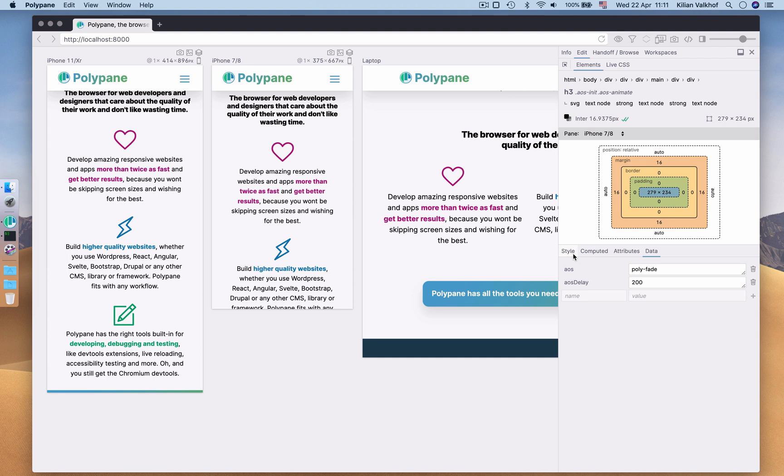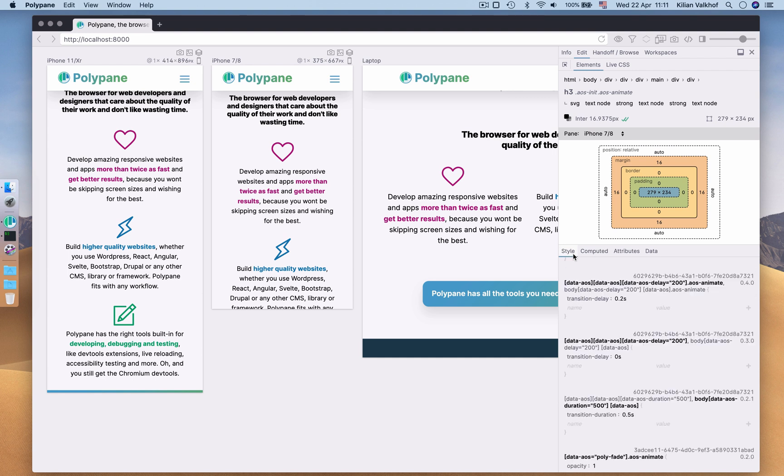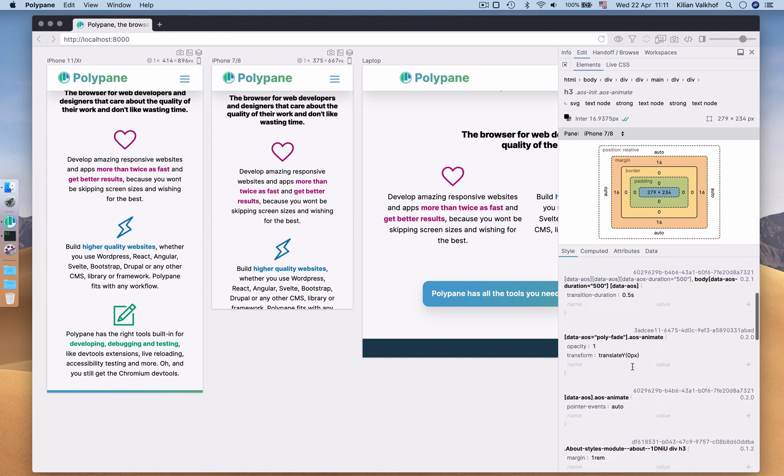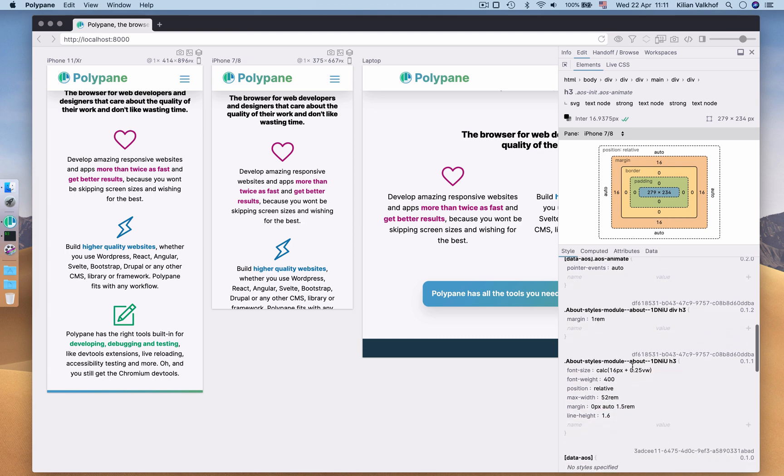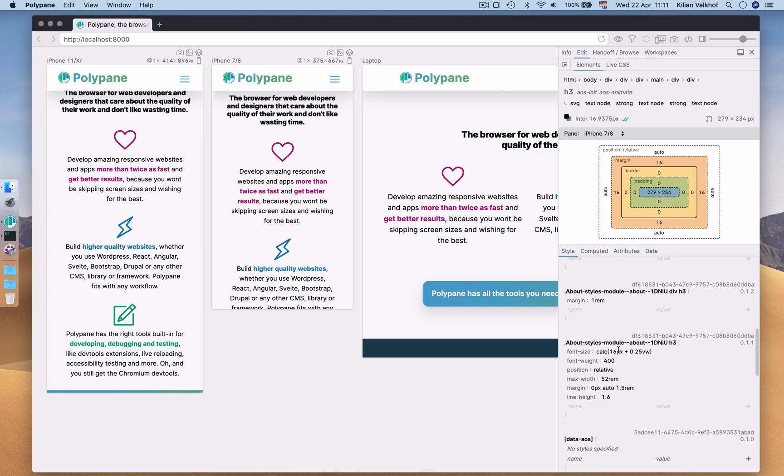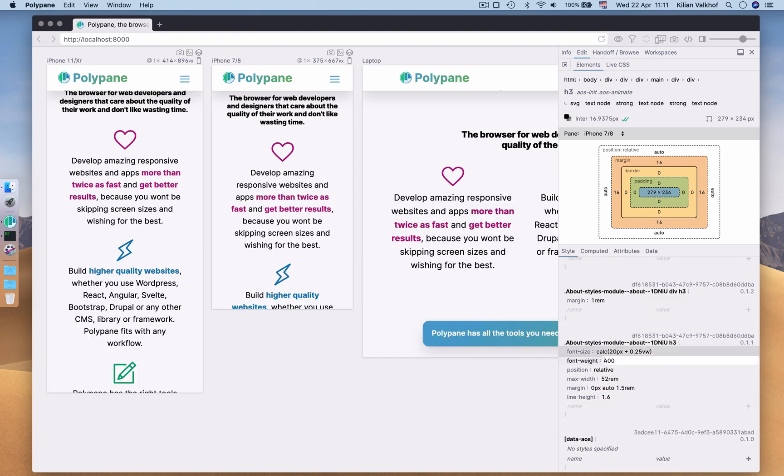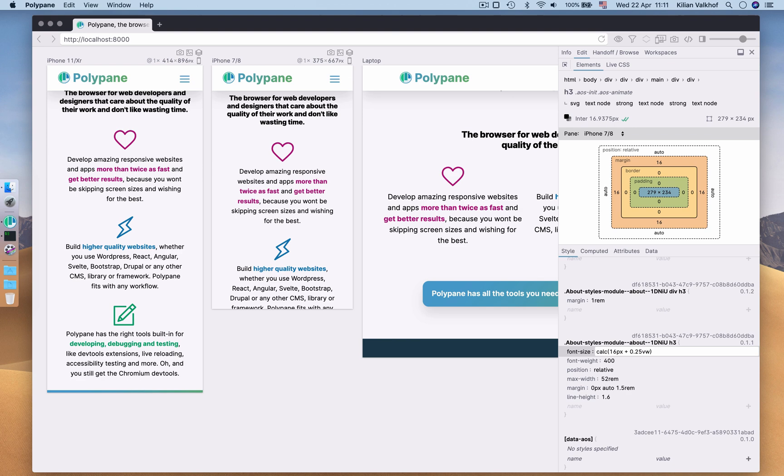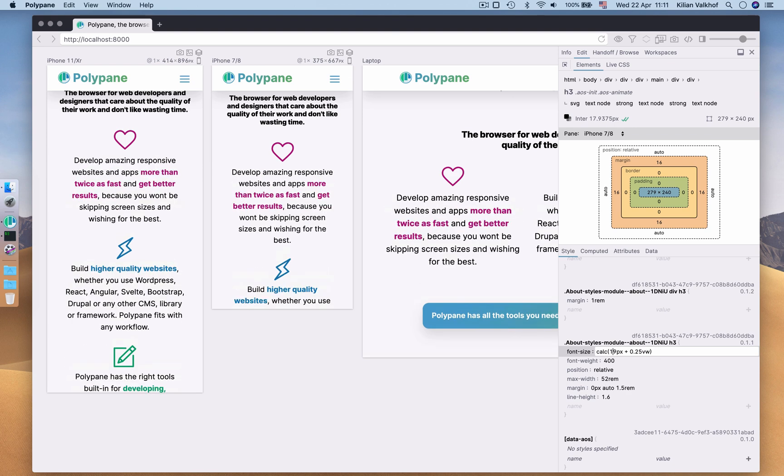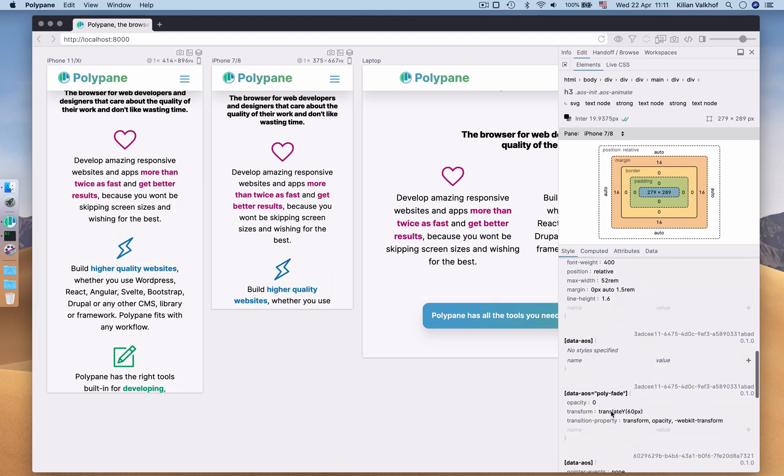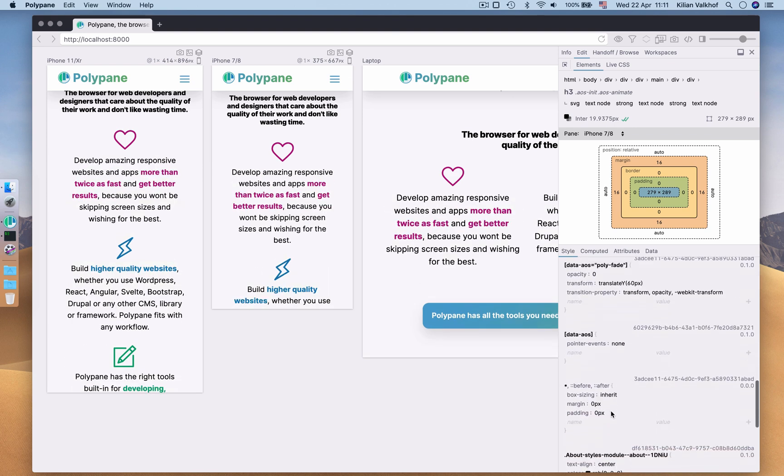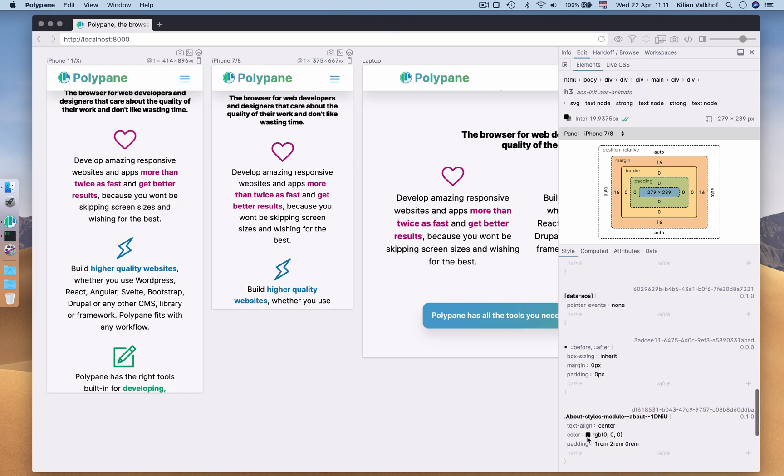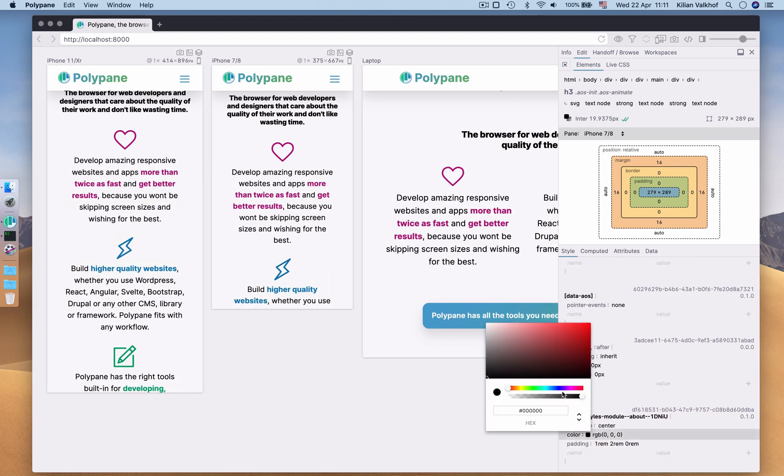On to the Style panel. This panel shows you all the CSS selectors that influence your element's style, either directly or through inherited values. Editing values here is as easy as clicking on them, but we also support using the arrow keys and a color picker for properties that support that.